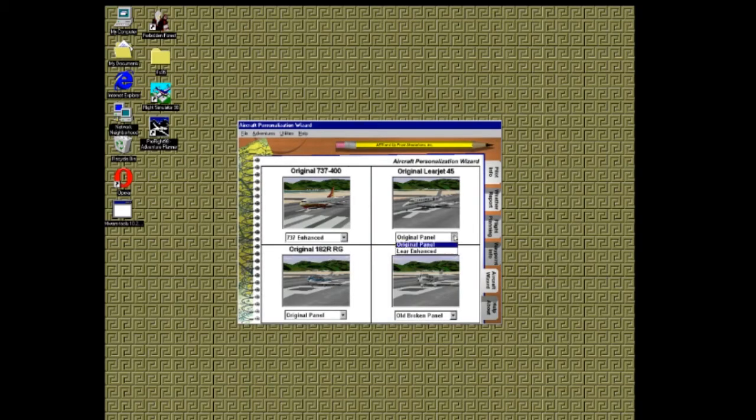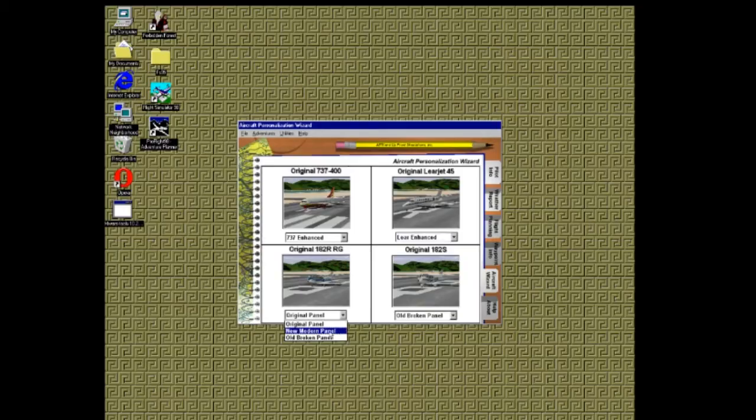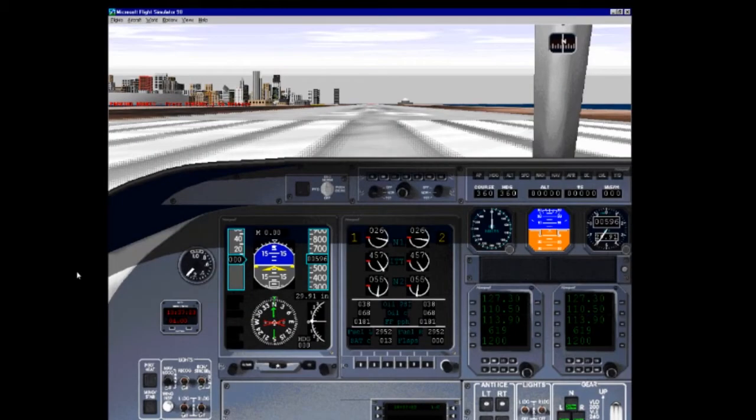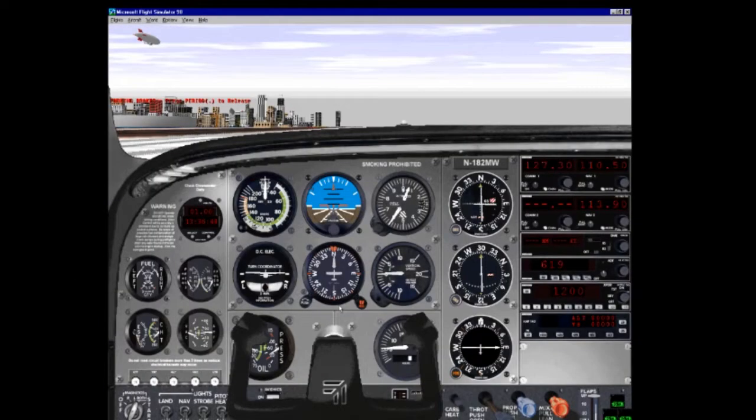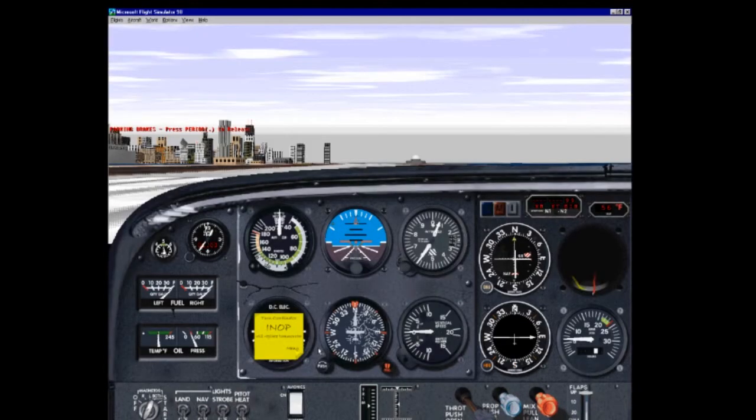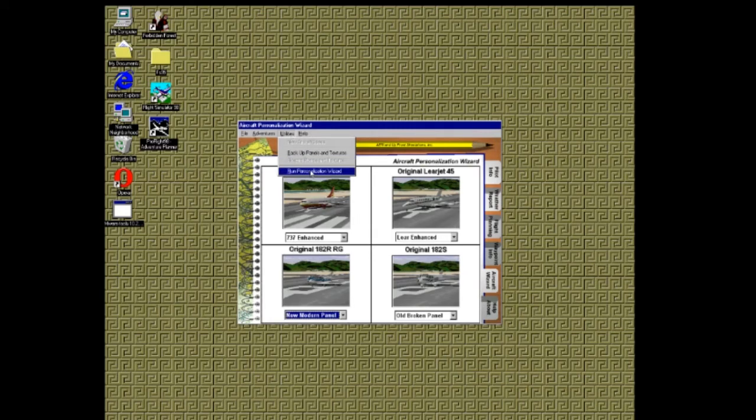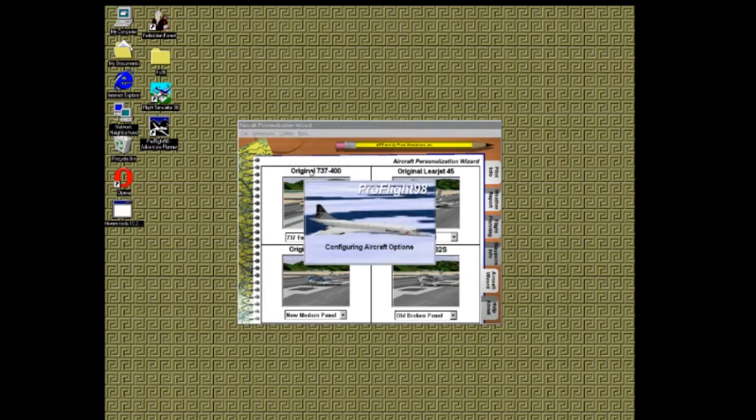To wrap things up you can select a new panel for your aircraft if you wish. You can choose an enhanced 737 panel, an enhanced Learjet panel, a nicer panel for your Cessna, or a broken one if you prefer living your life on the edge. Select your options, run the personalization wizard and you're all set.